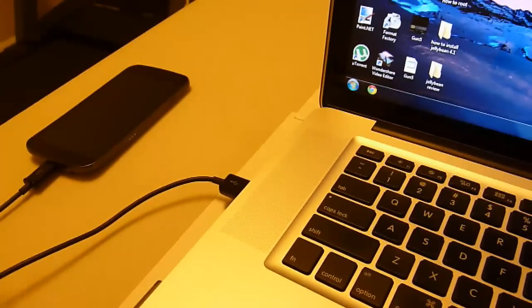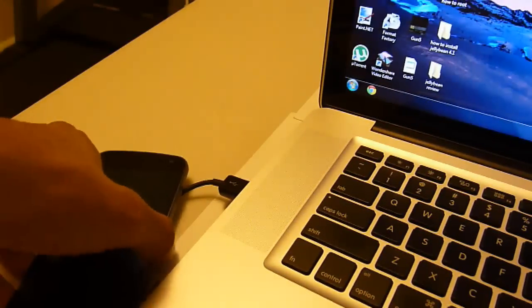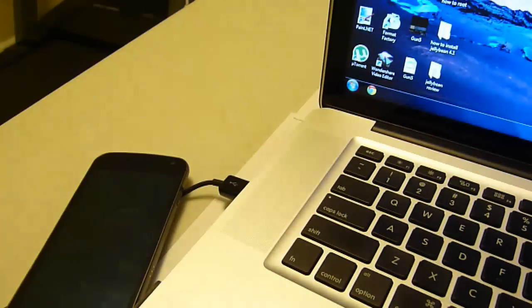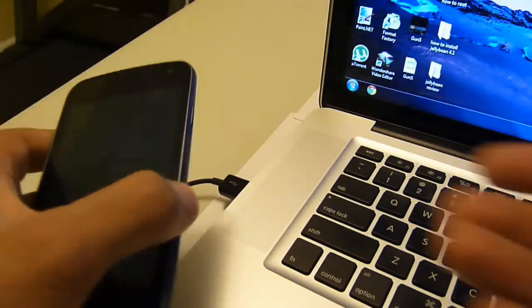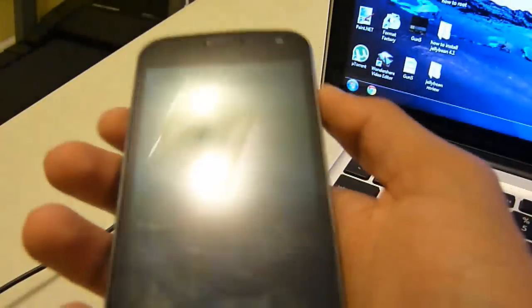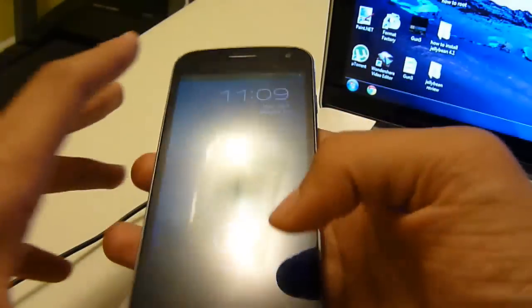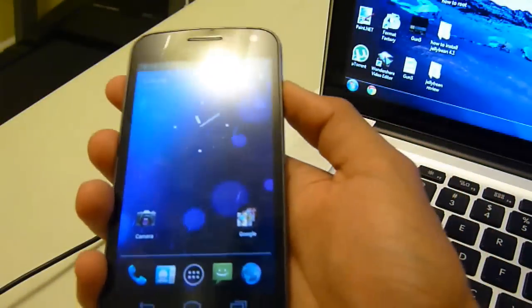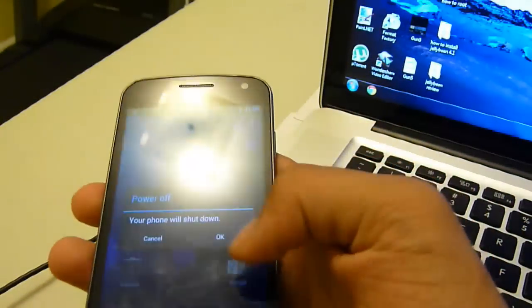After you get that set up, we're going to be entering into ClockworkMod recovery mode. Now if you don't have ClockworkMod recovery mode, I will have a little annotation here on how to get ClockworkMod recovery onto your phone so you can flash the Jelly Bean ROM onto your phone. So first we're just going to power off.